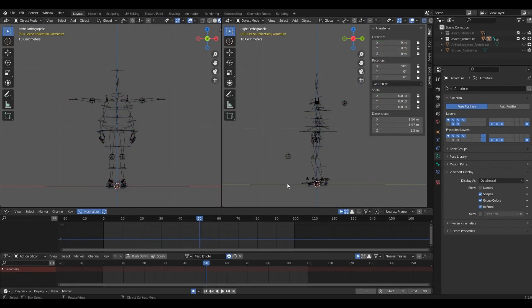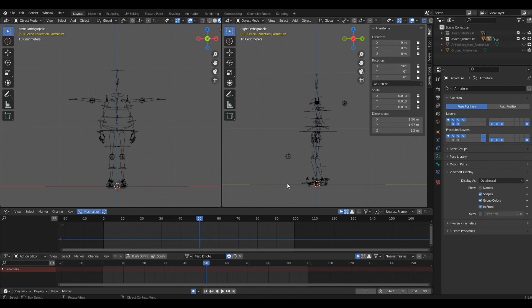That's it for creating Emotes in Blender. You can also find all this information on the rig documentation at decentraland.org. Hope you enjoyed this video. Thanks for watching and until next time.